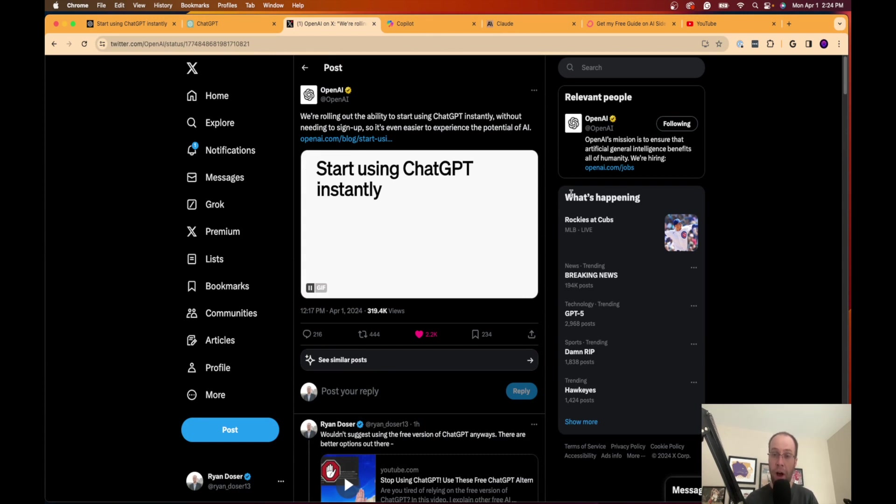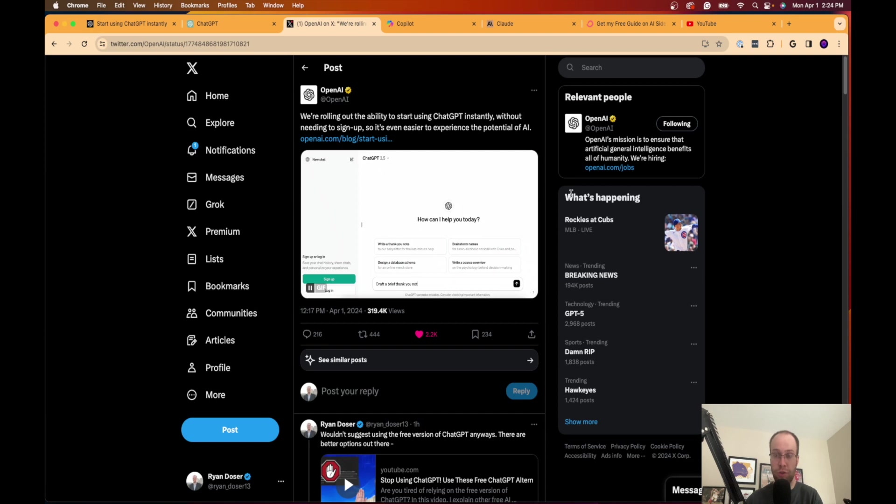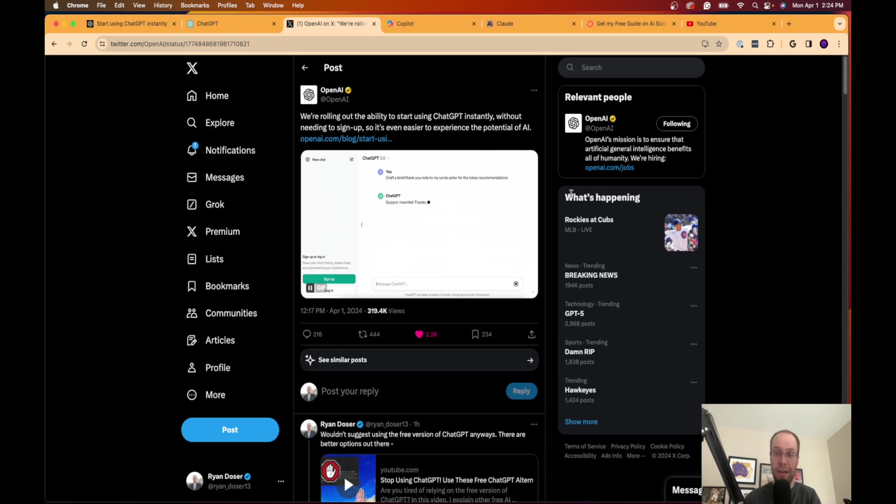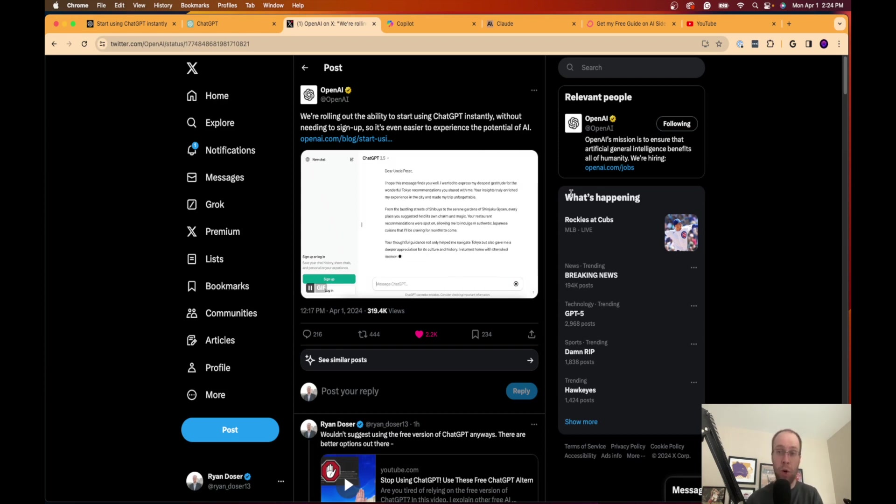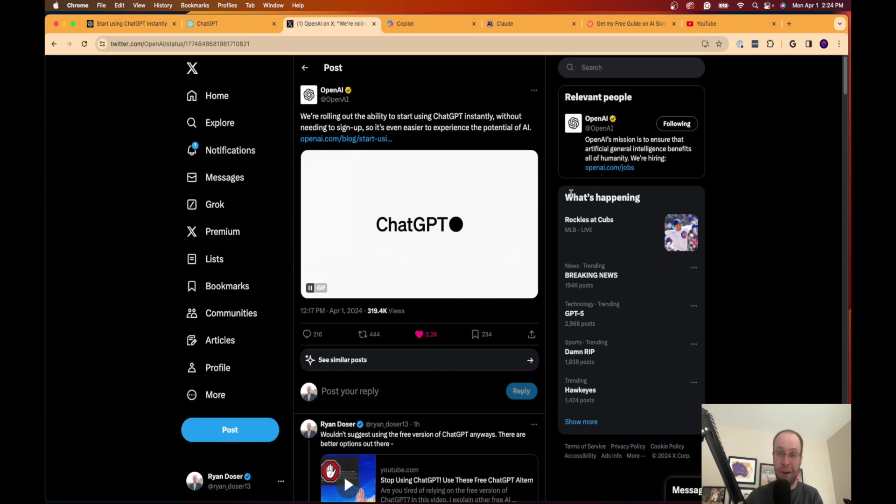Think about how people are using ChatGPT as a search engine versus traditional Google search, where the hurdle was you had to be signed into an OpenAI account in order to use ChatGPT. But now that you don't have to be signed in, we may see a shift of more people using ChatGPT to find real-time information through search engines.